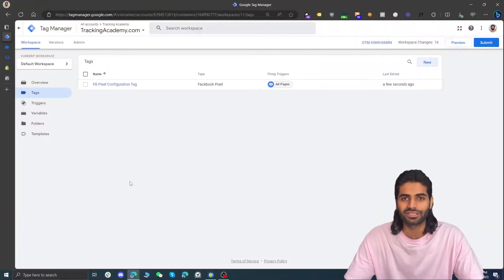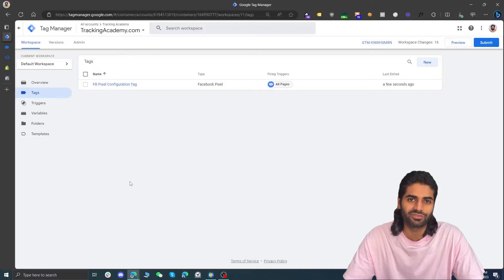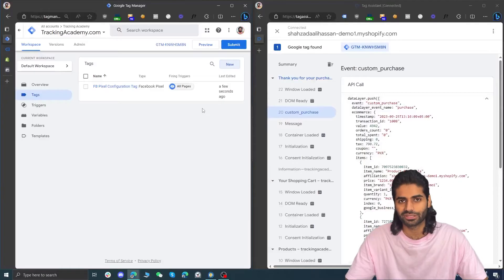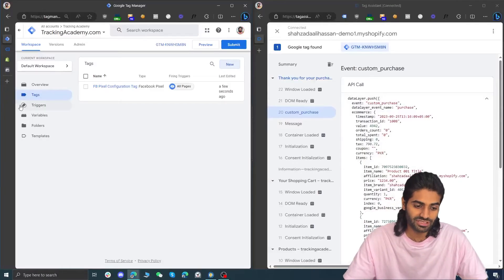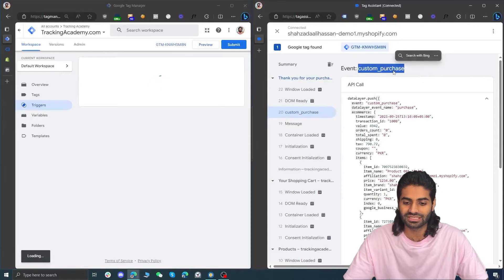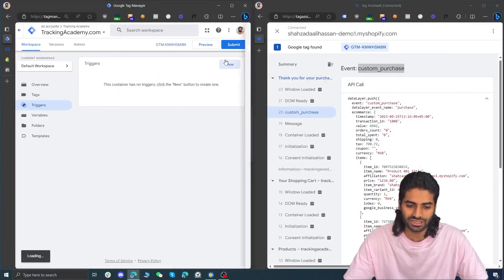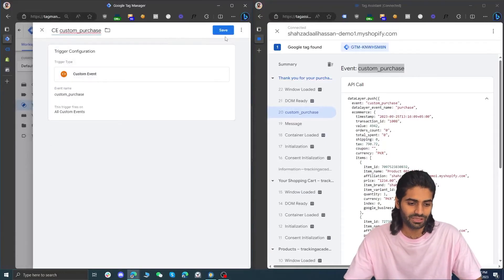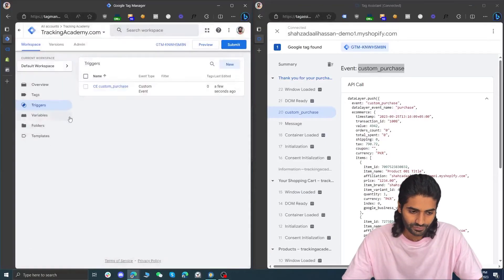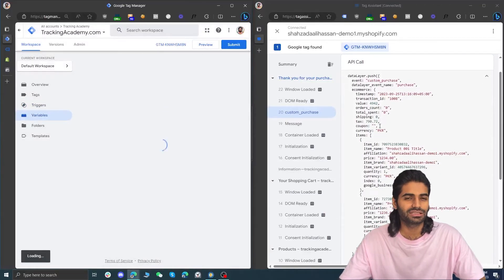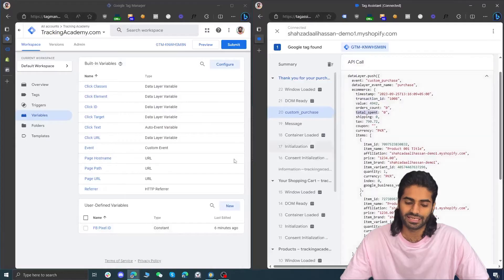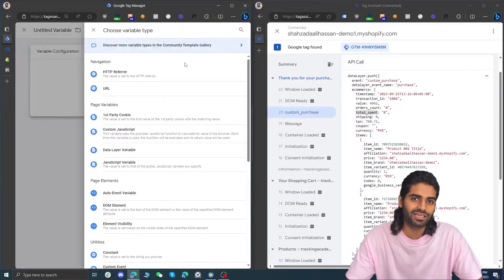In the fourth section we are going to create tags, triggers, and variables that will capture this information and send the data back to Facebook Pixel. Let's go back to the GTM container and open the debug window side by side. The first thing we need is a trigger that will fire on this custom purchase event — let's copy the event name and create a custom event trigger called Custom Purchase. Next we need to create some data layer variables to capture information such as ecommerce.transactionId, value, total spent, tax, currency, and the items array.